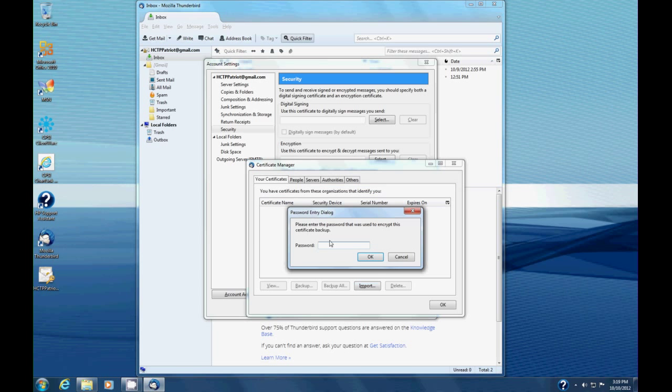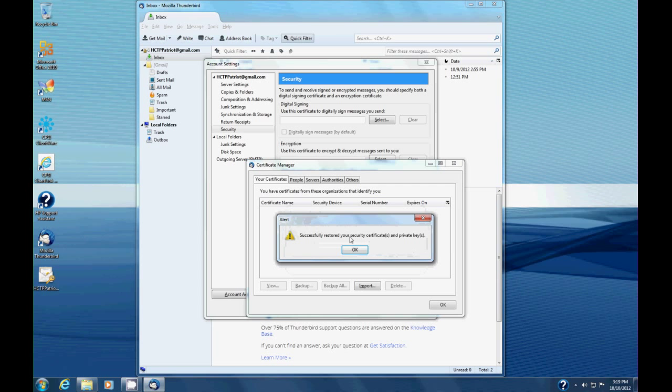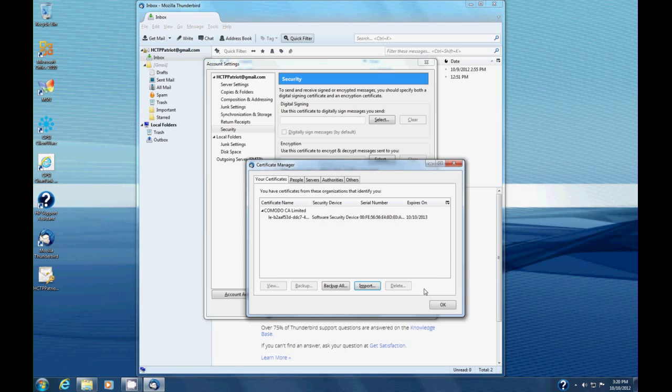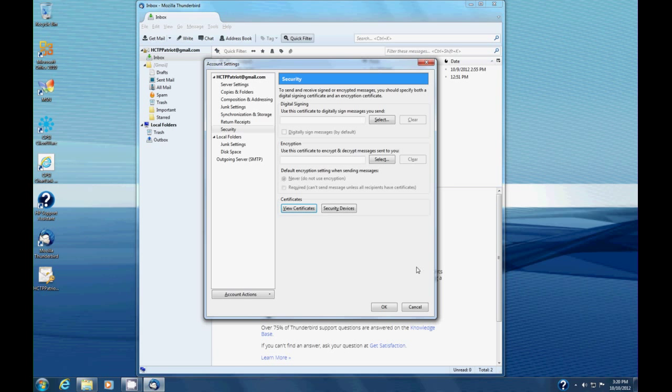It wants the password. This is the password that we set up when we saved the certificate, so we're going to enter that same password here. Then select OK. If everything went well, it will say it successfully restored your security certificates and private keys. Select OK and OK to close that dialog.